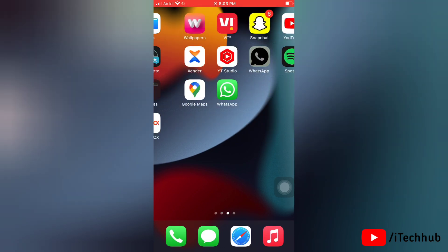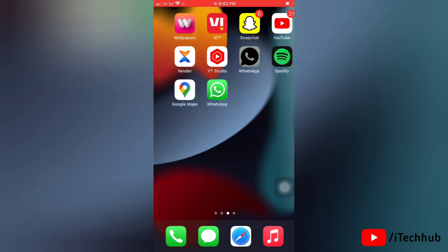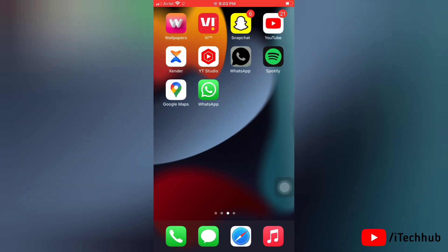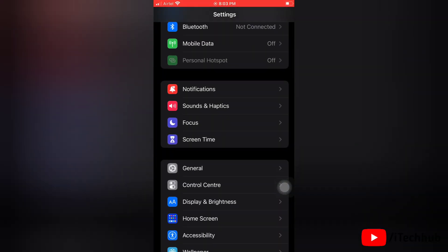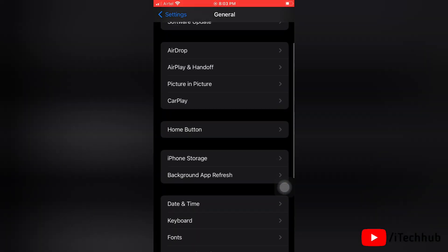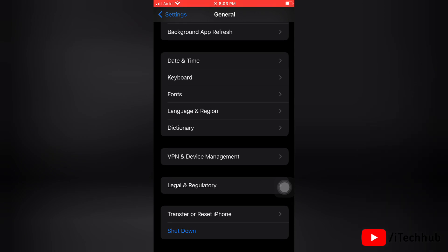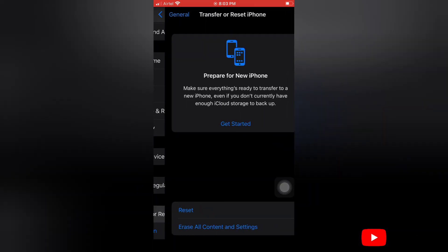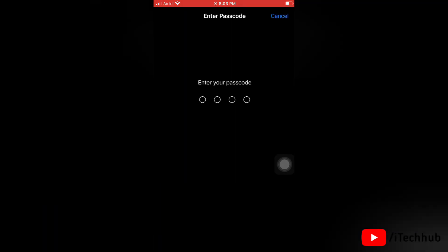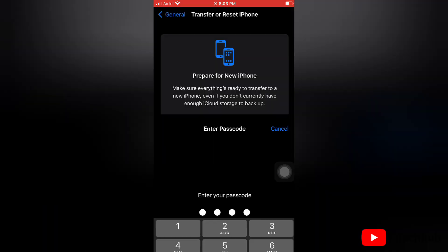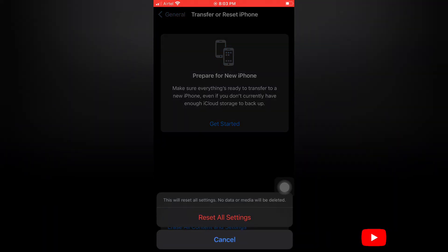The third solution is to reset all settings on your iPhone. Go to the Settings app, tap on General, scroll down and tap on Transfer or Reset iPhone, then tap Reset, and tap Reset All Settings. Enter your passcode to confirm and tap Reset All Settings.